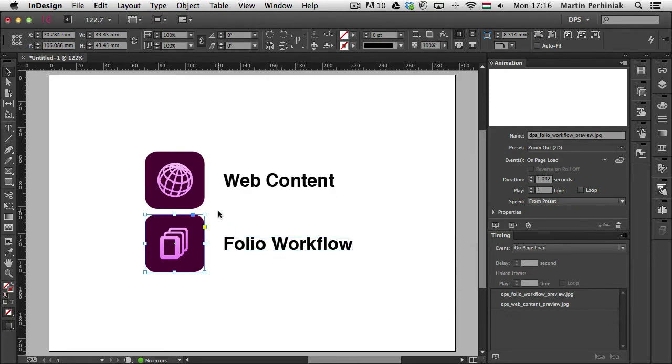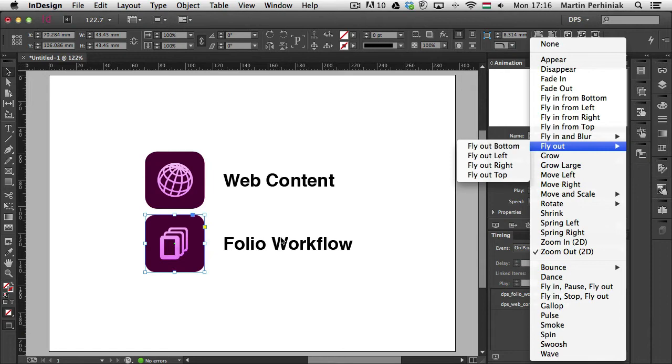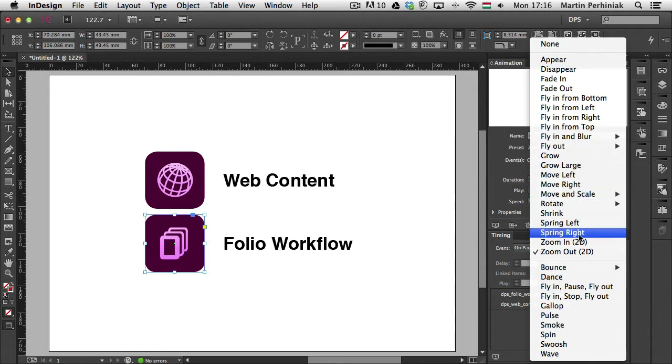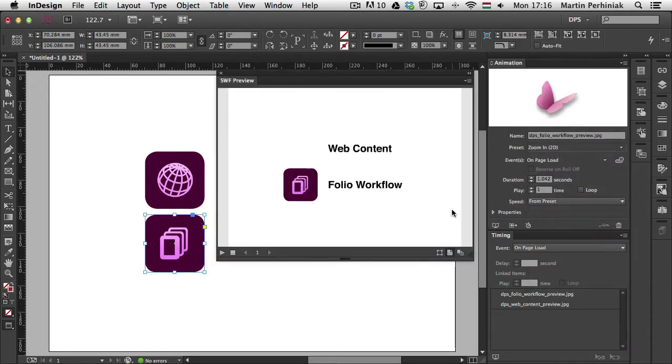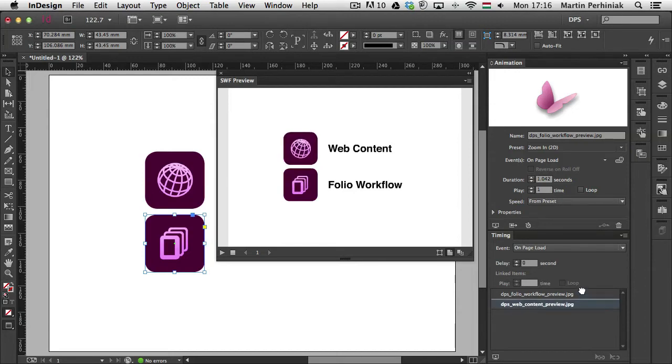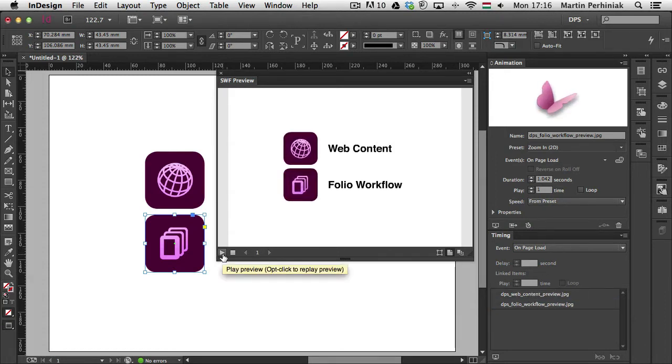If I want to change the animation for one of my selected elements, I can just simply change it from the preset. So I have it selected and I'm going to set it back to Zoom In. So now if we test it, it should zoom in like that. Once again if I want to change the order, I can just move them up and down here in the timing panel. So now first one zooms in and then the second one.